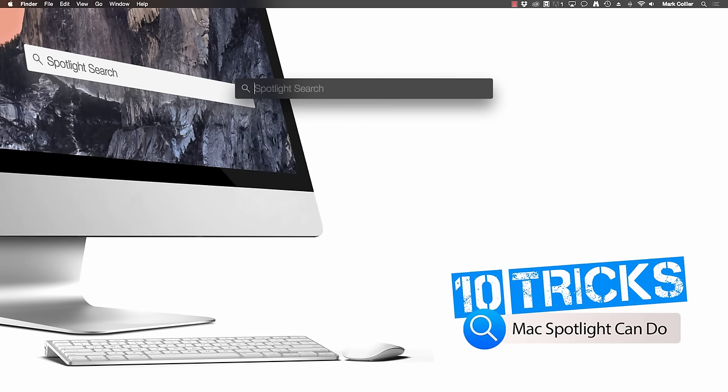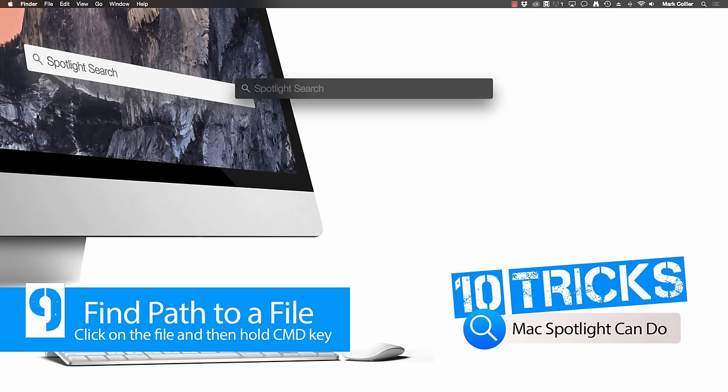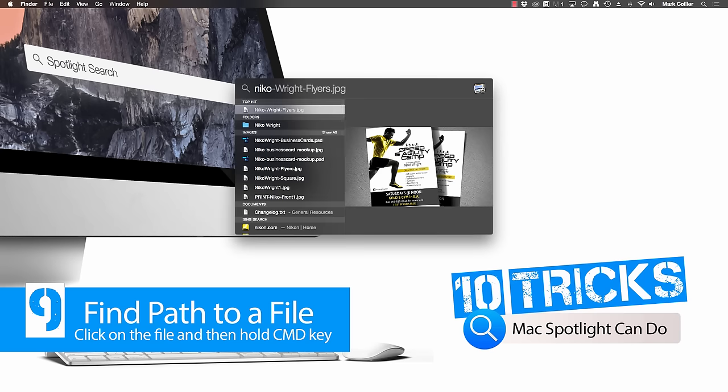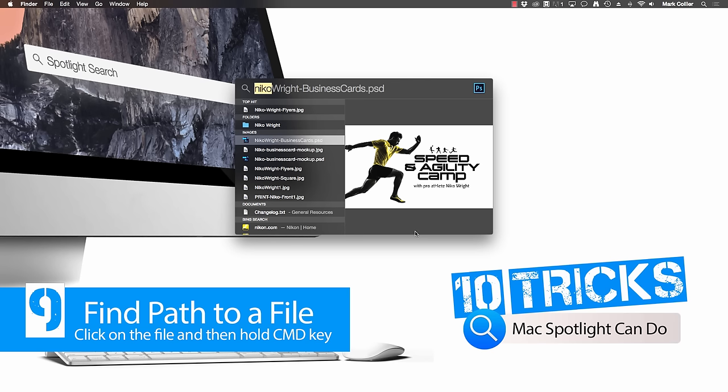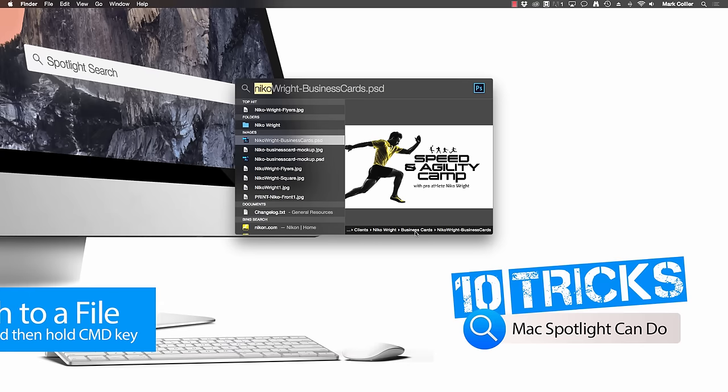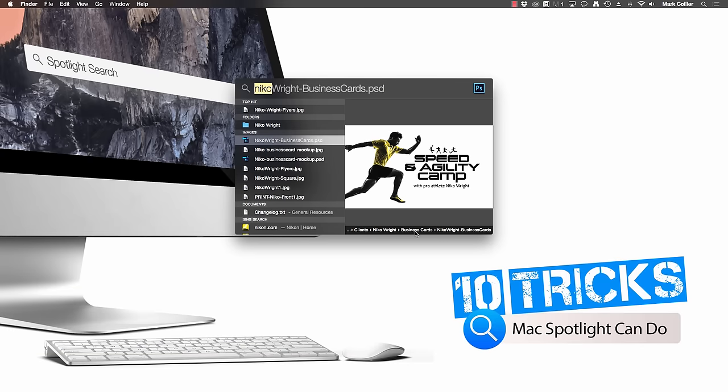Sometimes I not only need to find a file, but I also need to find out what folder it's in and you can do this quickly with Spotlight as well. For example, let's say I want to find some business cards I made for a client named Nico Wright. All I've got to do is start typing his name and then when I find the file, I can click on it once here and then hold the command button down and right here at the bottom, it'll show me the path to get to that particular folder. Now, unfortunately, as soon as you let go of the command button, that disappears, but at least you can see a quick view of where that particular folder is and then you can find it more easily.